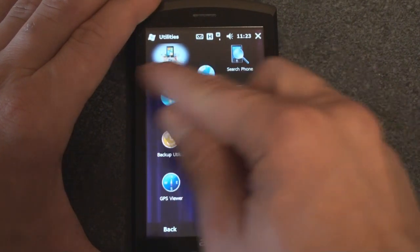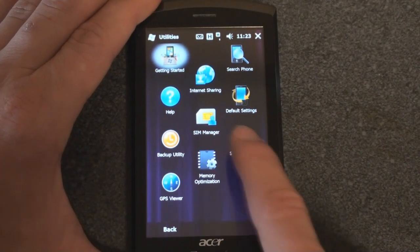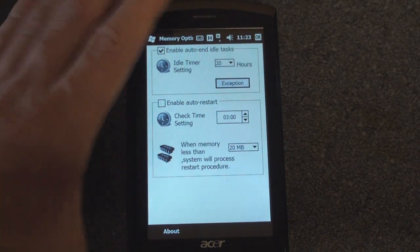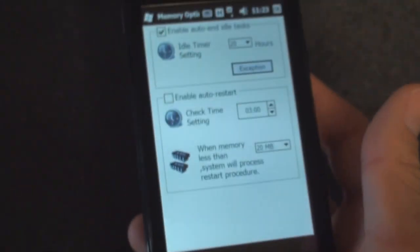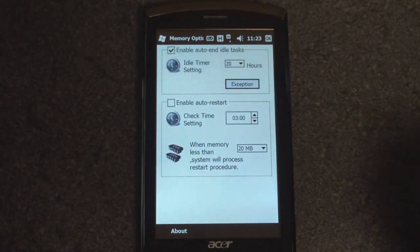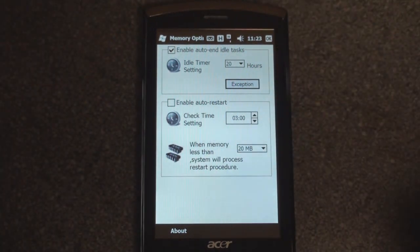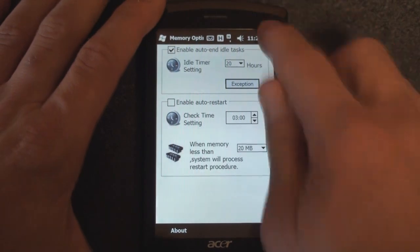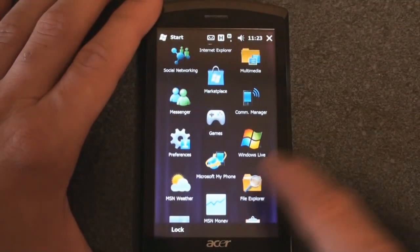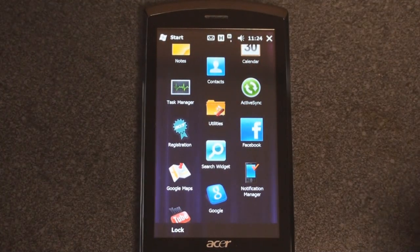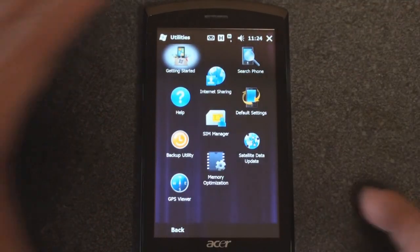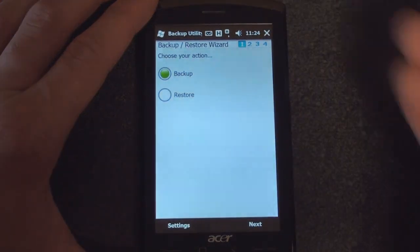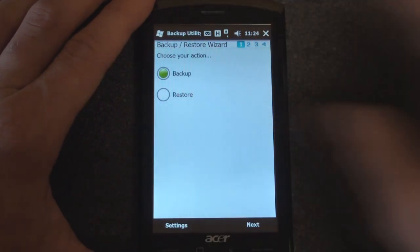Under Utilities we have Getting Started, Search Phone, Memory Optimization, and a backup utility. The Memory Optimization tool is a sign of low-quality software — Acer has been using this across all its devices and there's still a comma in the wrong place. It's a very low-quality piece of software that I wish Acer would finally update. It allows the device to automatically reset itself on a regular basis to clear memory — a good idea, but the interface is very ugly. This also points out a Windows Mobile 6.5 flaw: the program launcher doesn't stay open, so you're continually having to go back. The backup utility lets you backup and restore your phone.